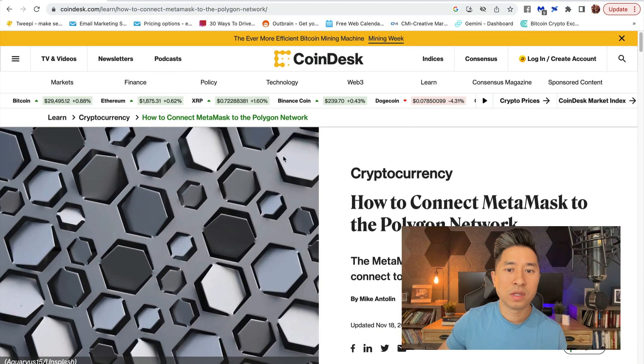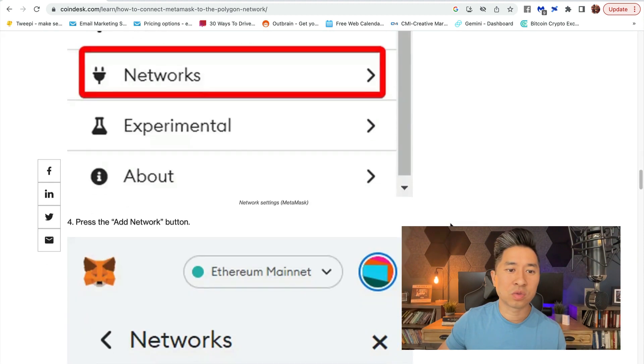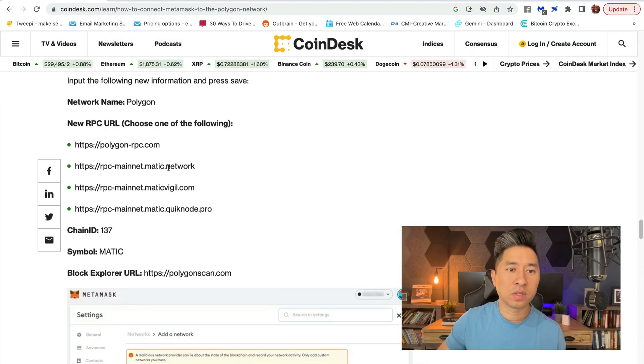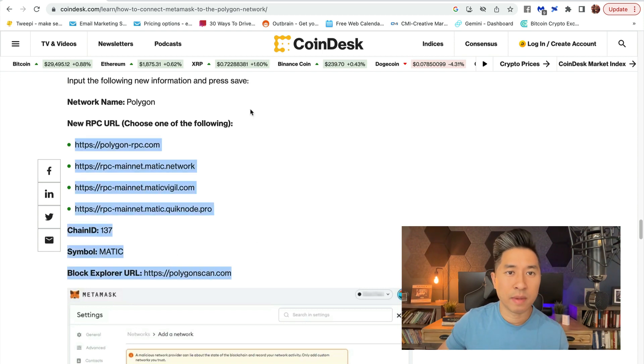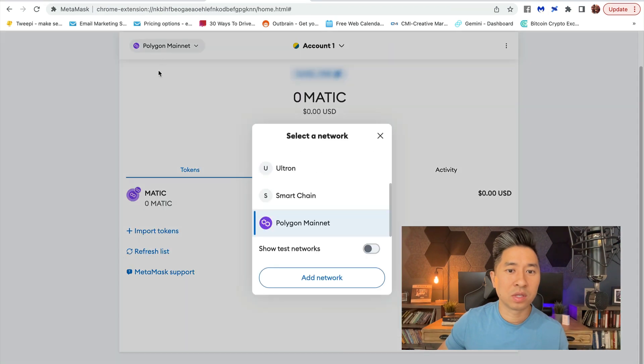You're going to scroll down and you're going to see all the information you need to add it into your MetaMask wallet. You can go to the top left, click Add Network, Add a Network Manually.